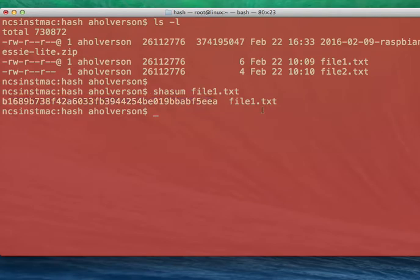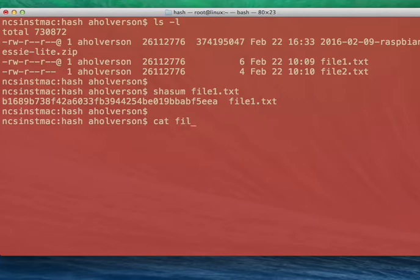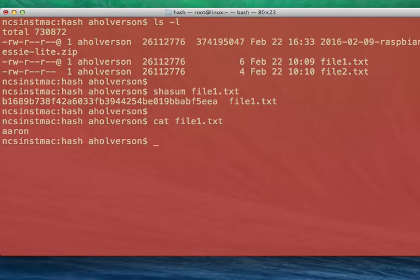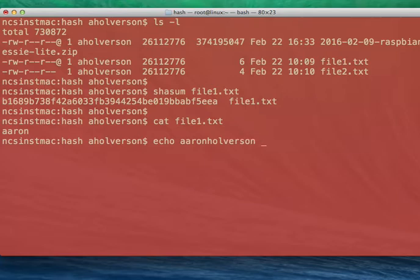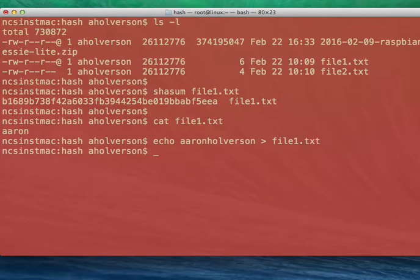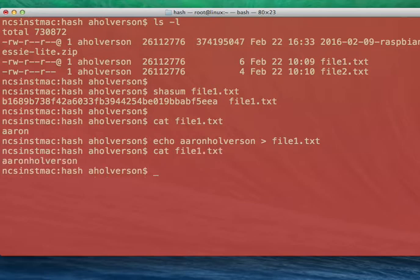And if I were to edit this file, so I'm going to type cat file 1.txt and I can see that I have my name in there. So now I'm going to change that. Echo Aaron Halverson greater than file 1.txt. And now if I cat file 1, I can see that inside the text is different. It's changed. The name of the file is the same but the data inside of it is different.